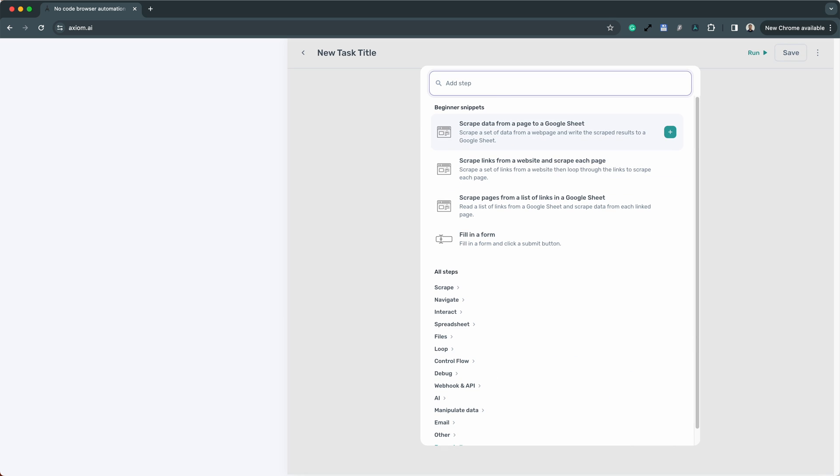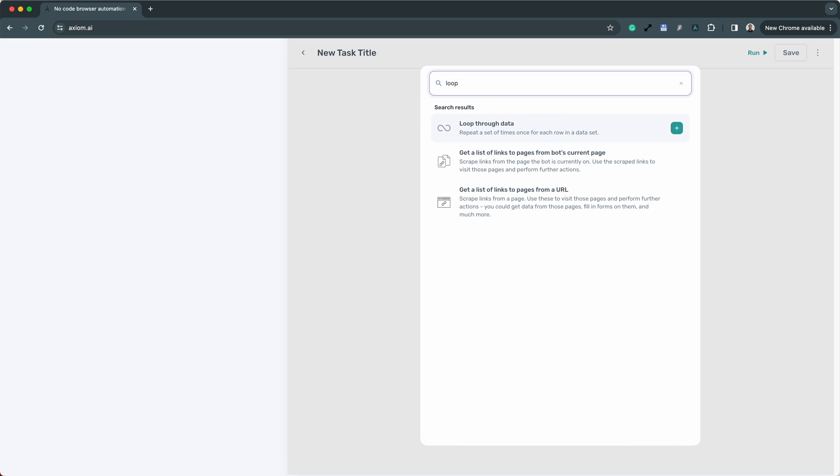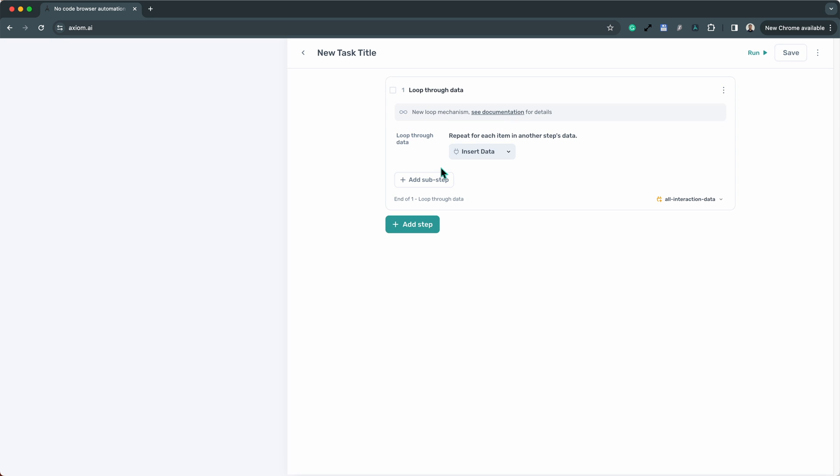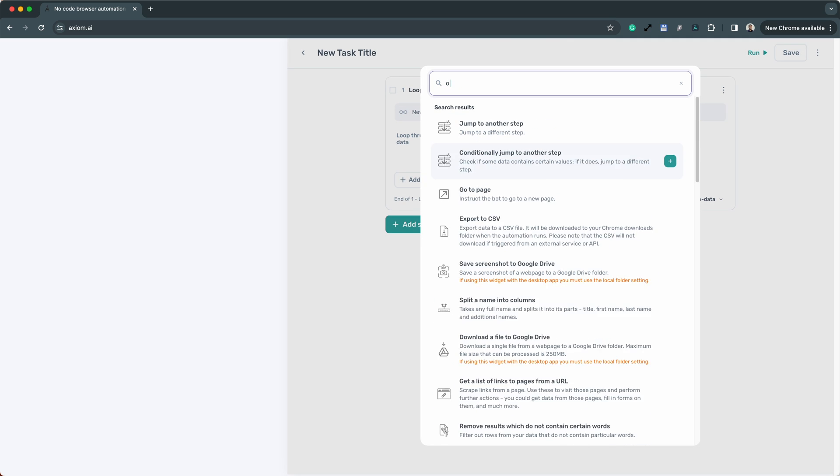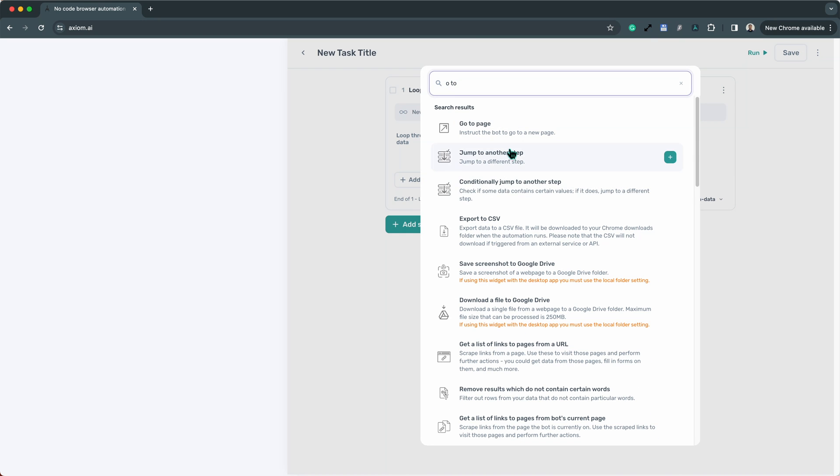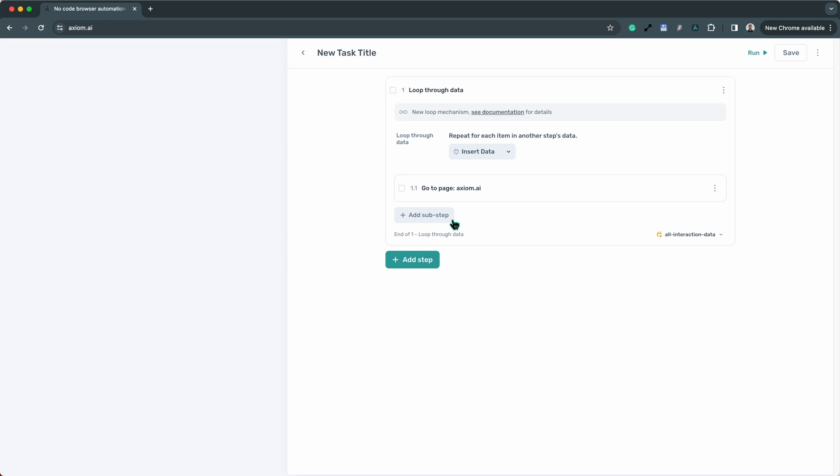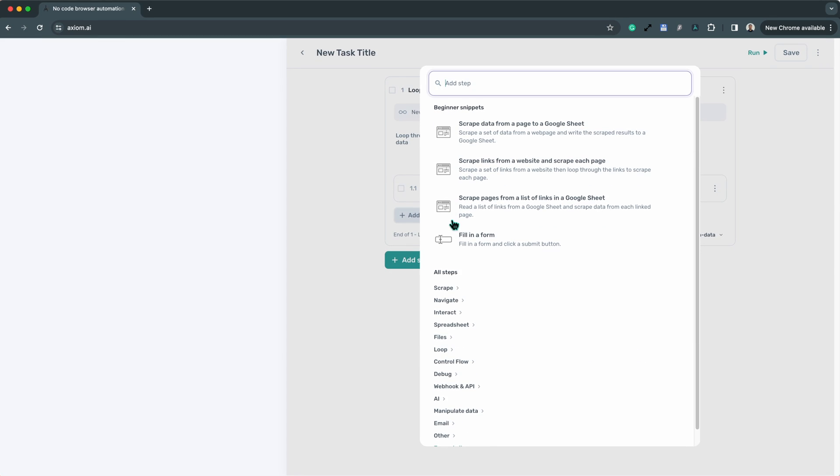For the seasoned automator, take the reins and just start adding steps using the Axiom Builder, a versatile tool that lets you combine steps to create sophisticated workflows.